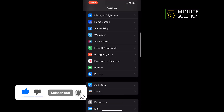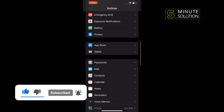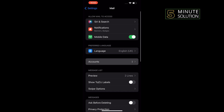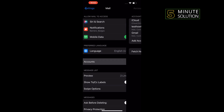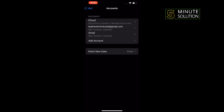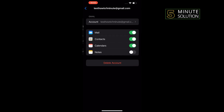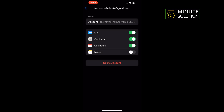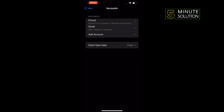Search for Mail, once you get it tap on Mail, tap on Accounts, and tap on the email account you want to delete. Tap on Delete Account, then Delete from My iPhone, and that's how you can do it.